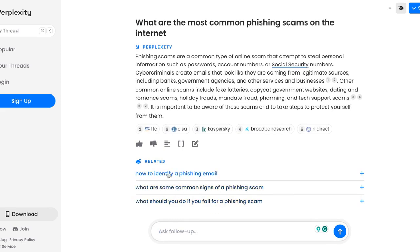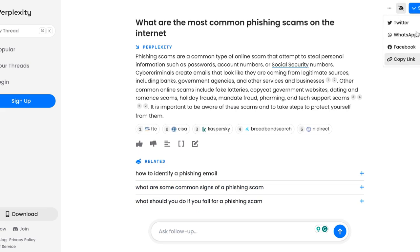It will give you related topics down below, and you can ask a follow-up question by clicking on one of those related topics or by typing your own. You can also share this either by copying the link or on various social media apps.